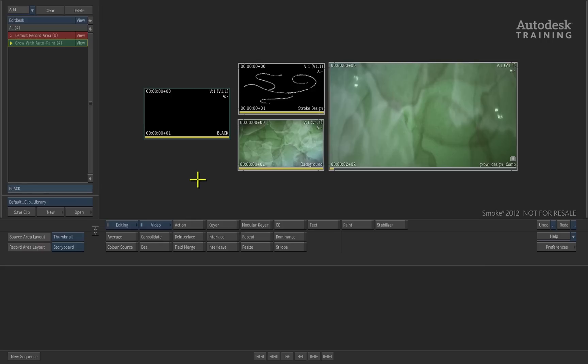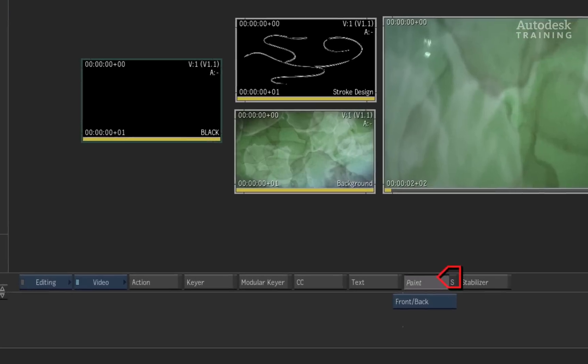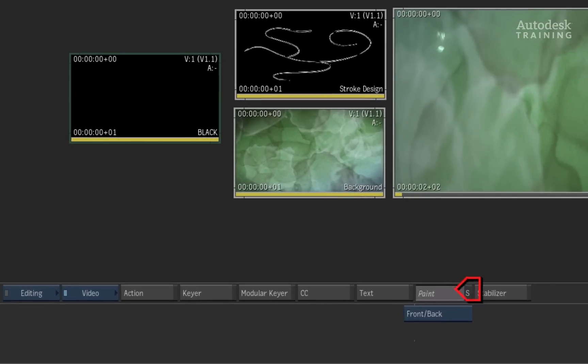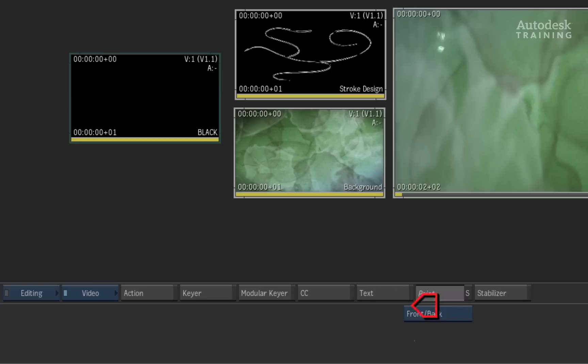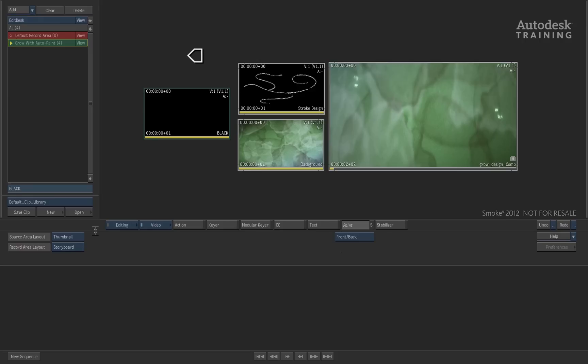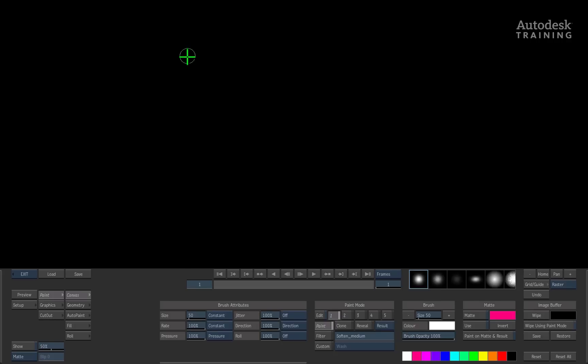To start growing this motion graphic design, we will use the paint module. Selecting the paint module, I will choose the front and back option. We will use the black frame as the front and the design as the back plate. This back plate will be used as a reference to see how to grow the design.